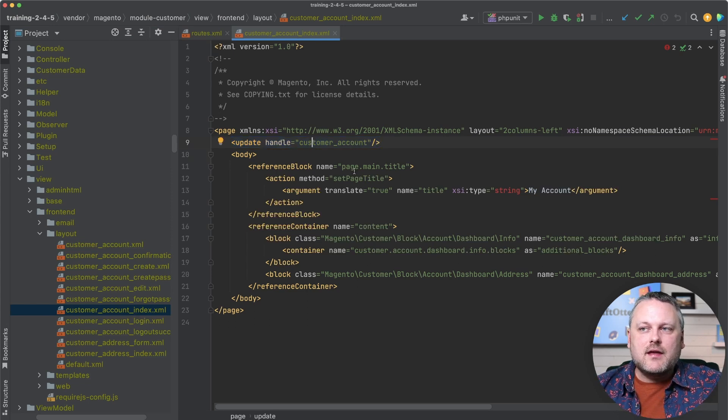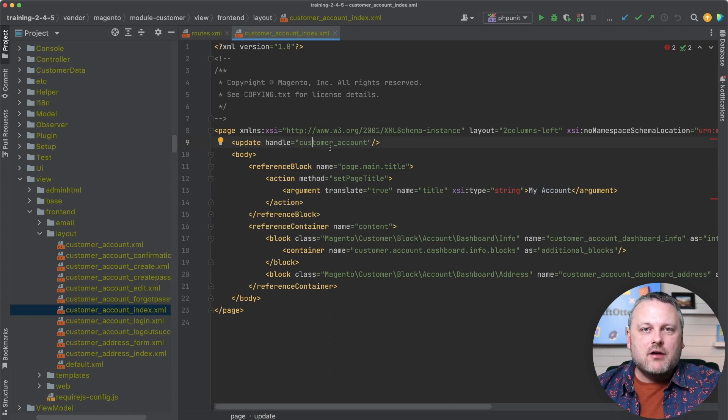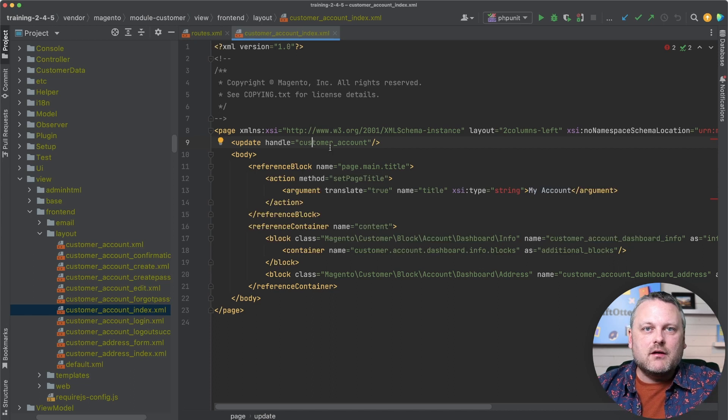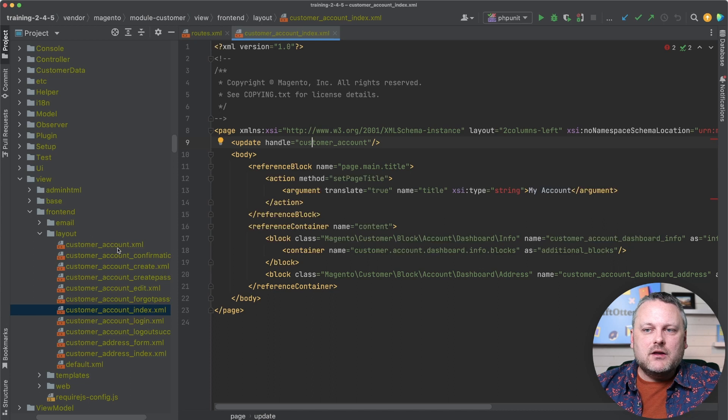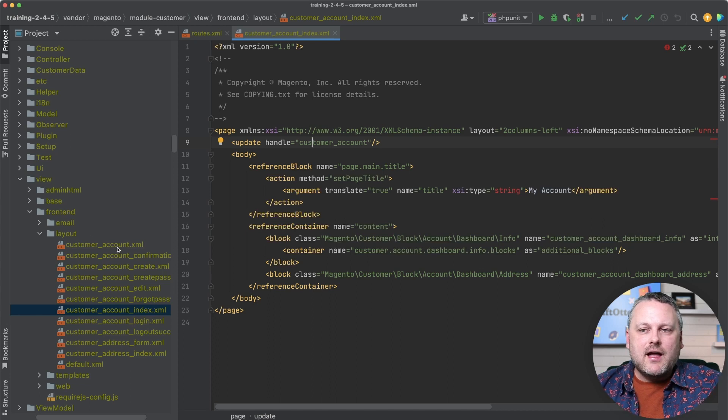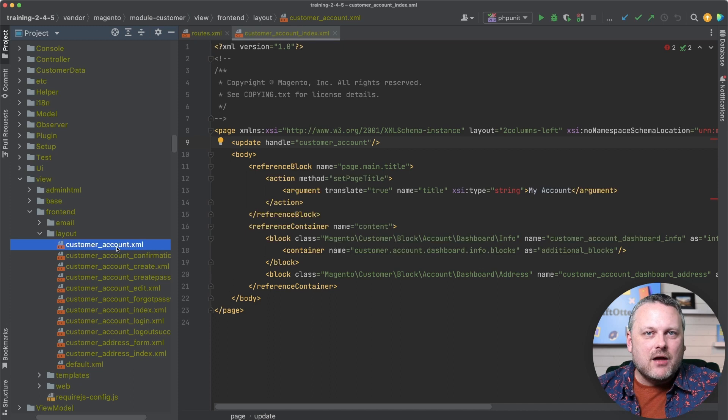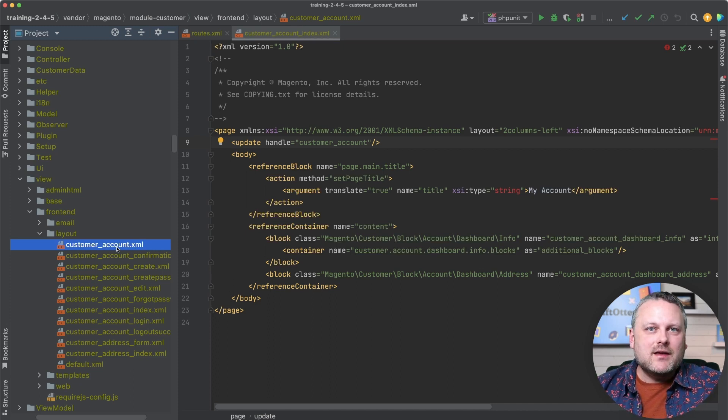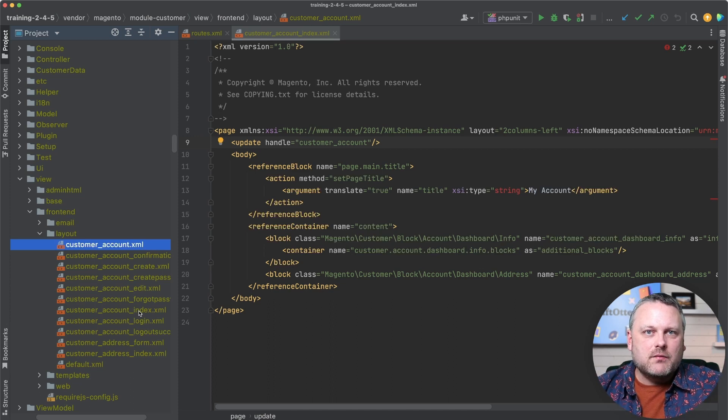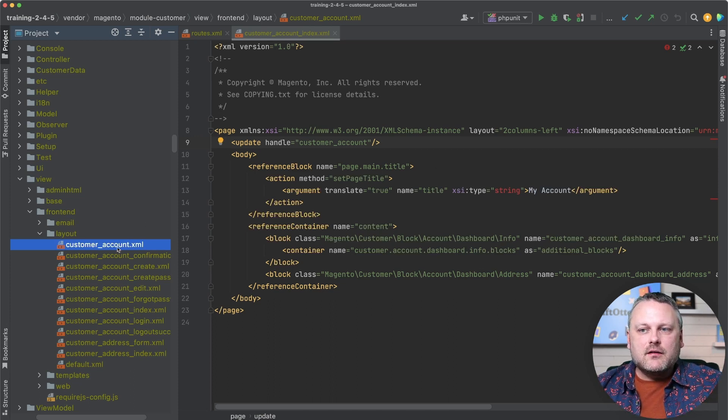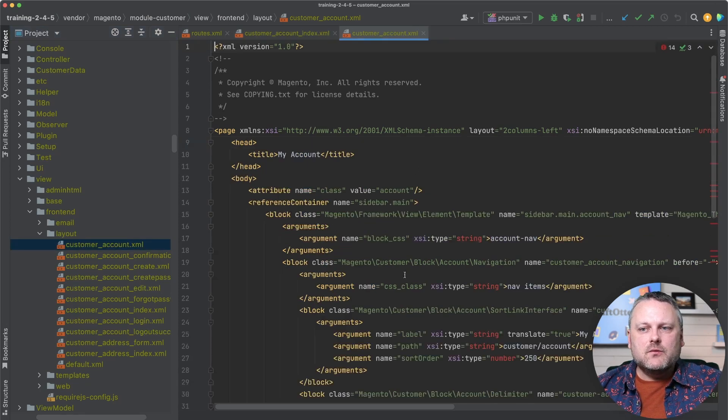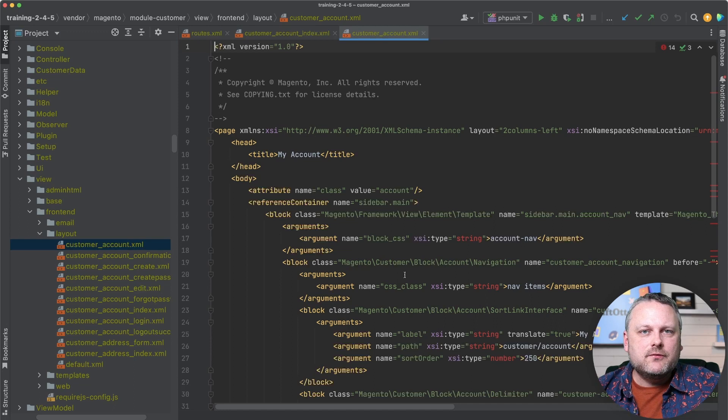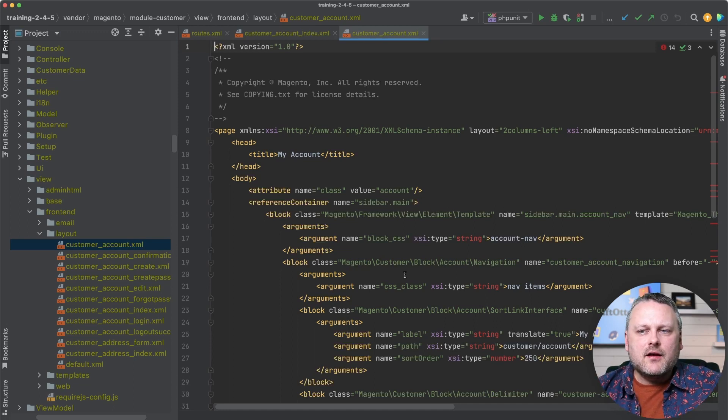And you can kind of see what that's being used here for layout updates that should be relevant to all pages in the my account section instead of repeating those again and again in the individual layout files that correspond individual pages. We're encapsulating all those in one file. And then we can use that handle ability to flexibly apply that to other pages. So that's the concept of layout update handles.